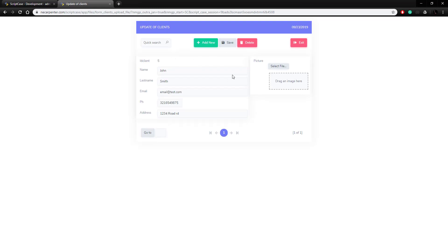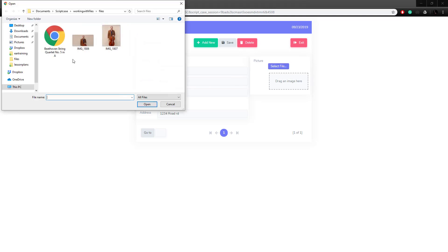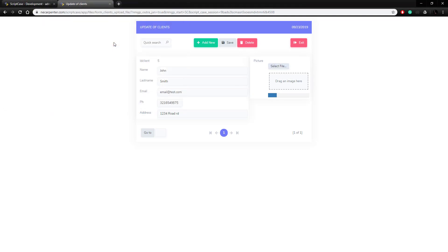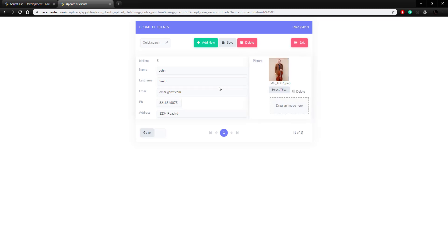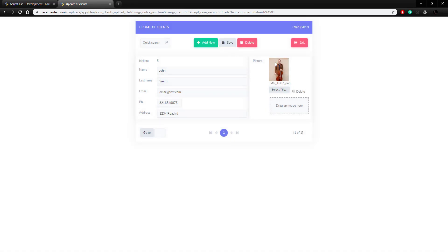We've got a record we already created. We can select the image file here, wait for it to upload, and there it is — showing the image file name. After saving, it shows data modified, displays a little thumbnail, and shows the image file name. So we've now looked at how to upload something to the database and to the file system, but these are only single files.